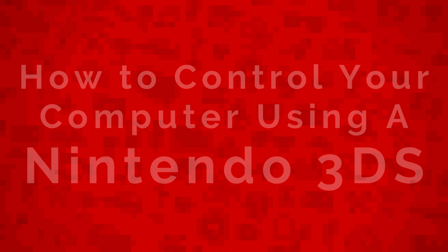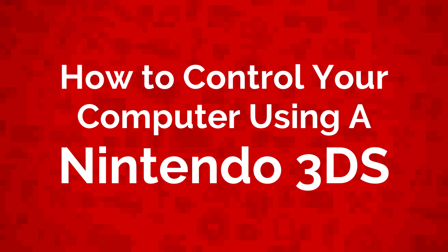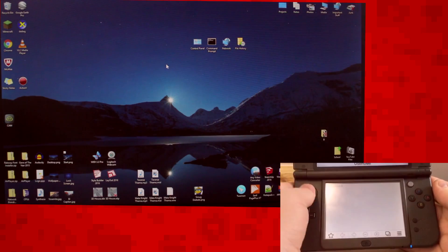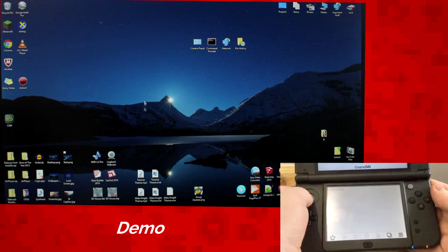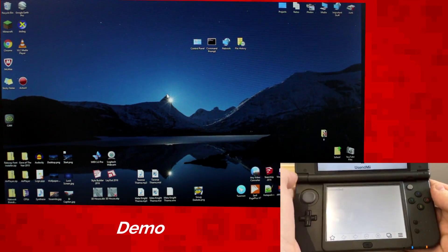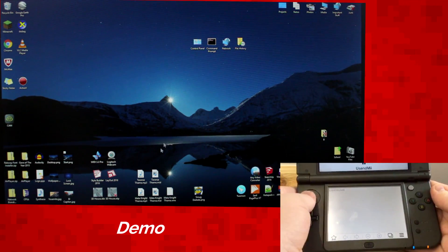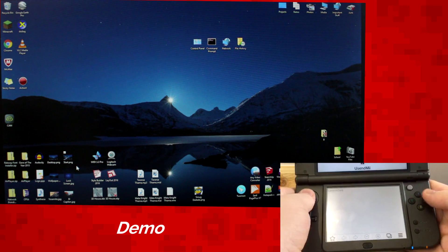Hello everyone, my name is Jaxarell and today I'm going to show you how to control your computer using a Nintendo 3DS. Here's a quick demo of me using my 3DS to control my PC.